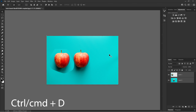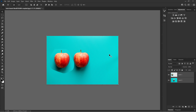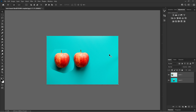The next shortcut is Control D. What Control D does is deselect the selection — it does the opposite of Control A. You can use Control D to deselect whenever you have an active selection.